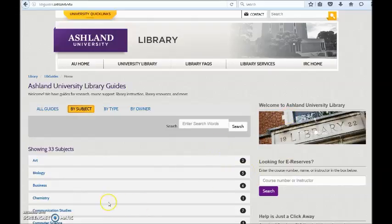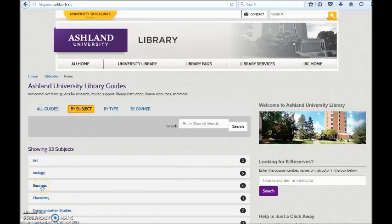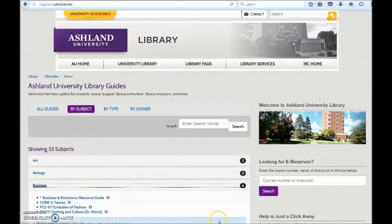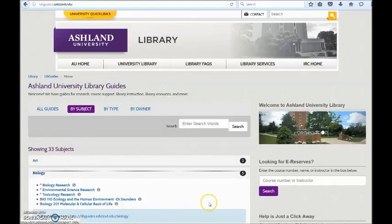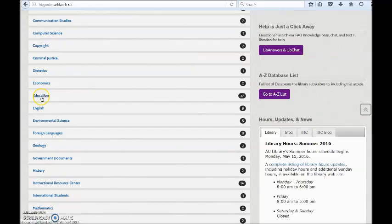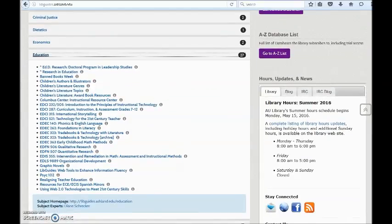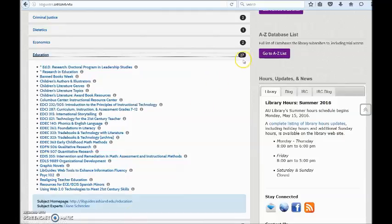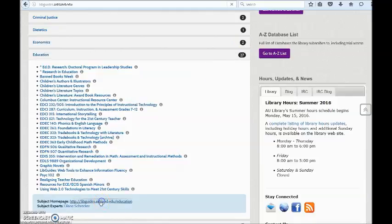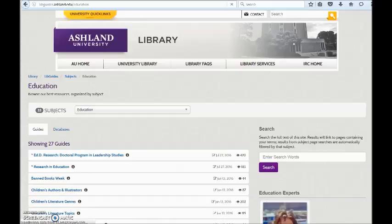Navigate through the subject list by clicking on a topic of interest to view associated guides. At the bottom of each subject entry, there is a subject homepage and subject experts. Subject experts are librarians familiar with the subject. The number of guides with each subject will vary, and new guides are frequently added to the collection.